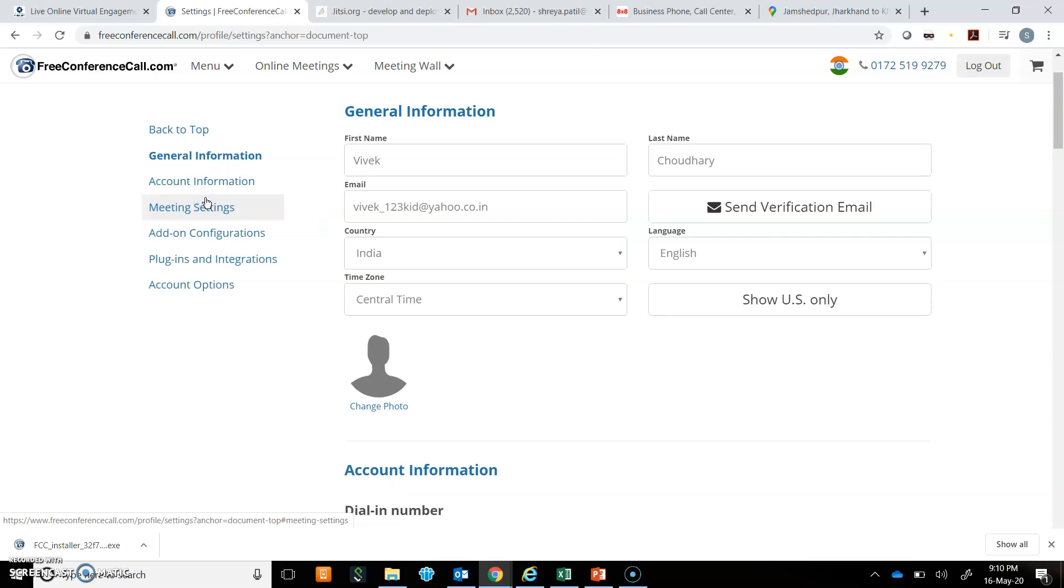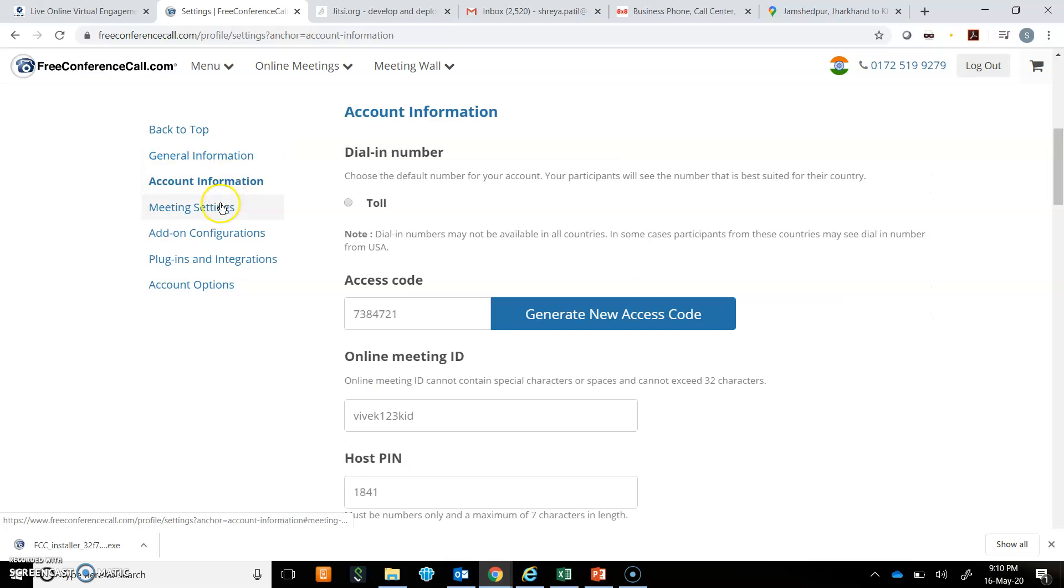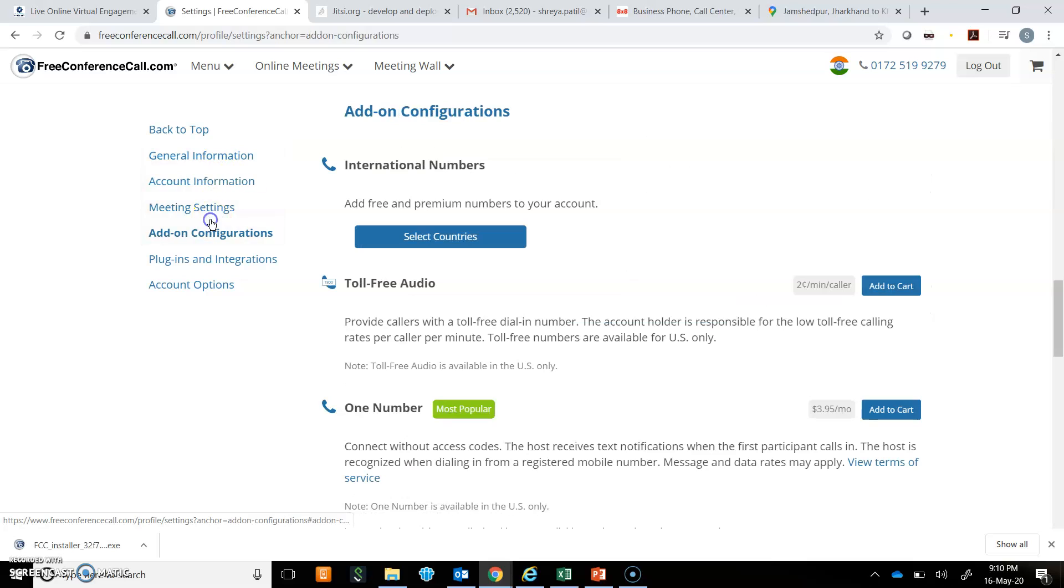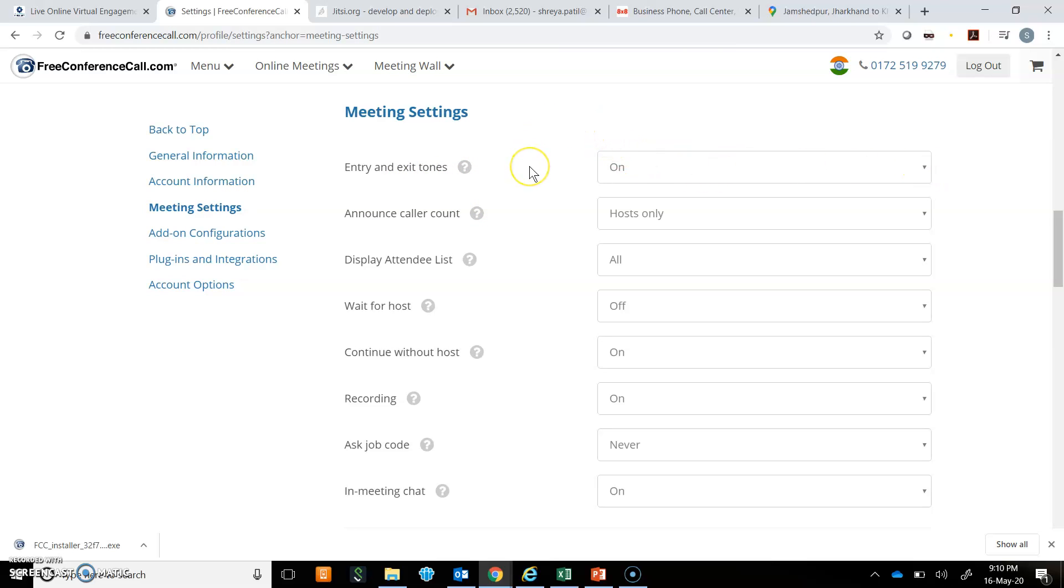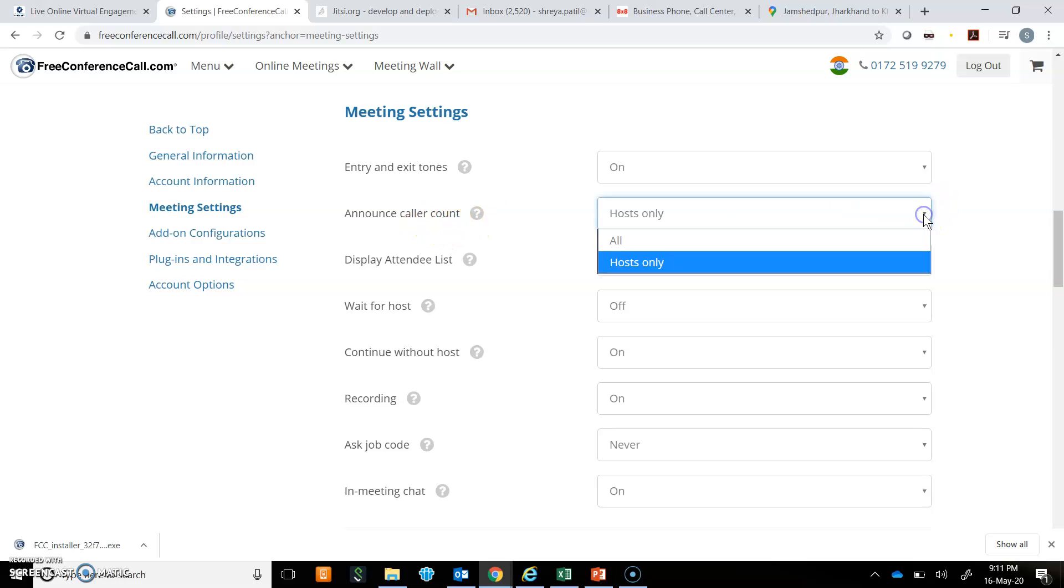You can also go back to the top. There is general information, account information, or meeting settings. Entry and exit tones are on, so if you are hosting a meeting and somebody is entering or making an exit, there would be a sound. Then there is announce caller account. Here it is by default selected as host only. I will keep it as it is.